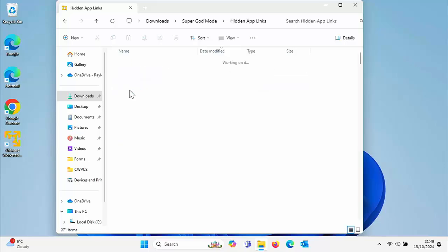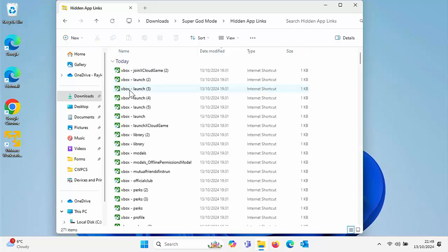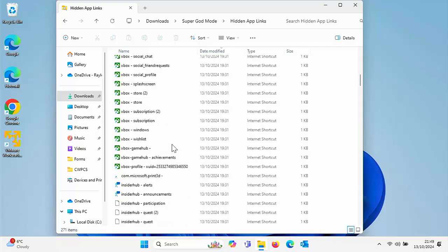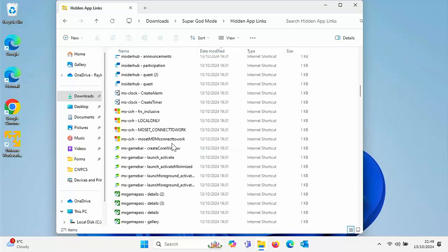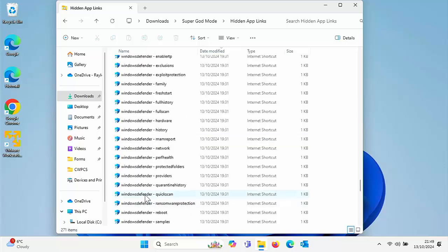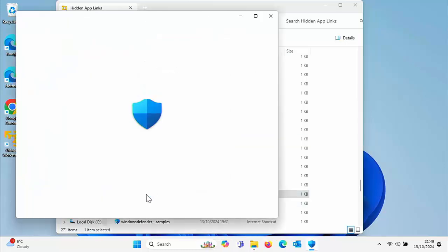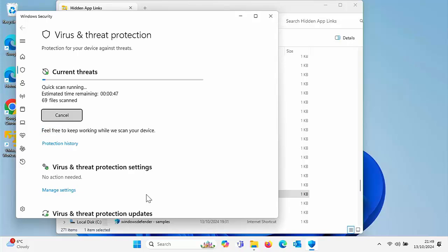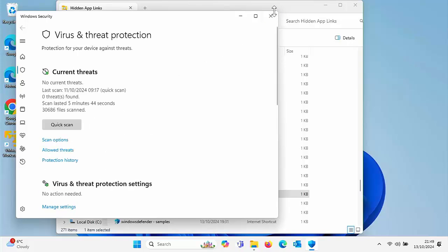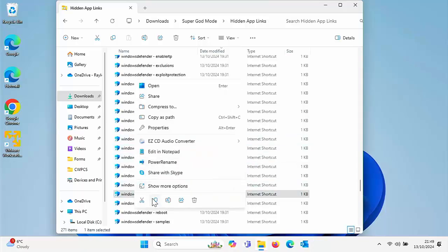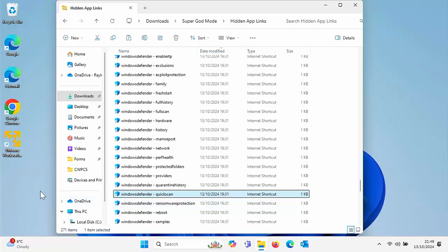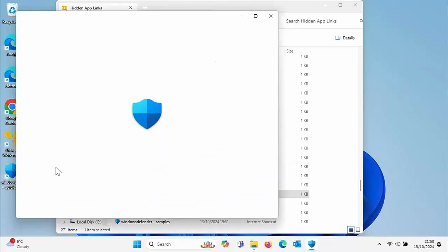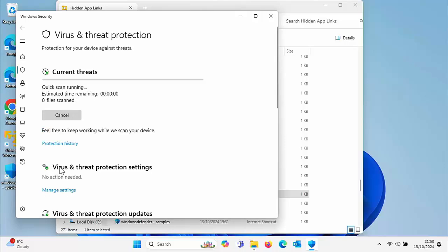Hidden app links gives you links to some of the apps on Windows 10 and Windows 11. For example, you've got a link to Windows Defender Quick Scan. You can double click on that and it starts a quick scan in Windows Defender. Not only that, you don't have to run it from here. You can copy it and put a shortcut on your desktop so that if you just want to do a quick scan occasionally, or even a full scan, just double click on it. It launches Windows Defender and then does a quick scan.